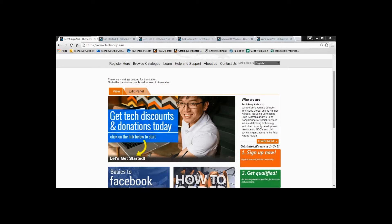Hey guys, welcome to TechSoup. I'm going to help you place your first request. So head on over to www.techsoup.asia now and start logging into your account. Right now I'm already logged in, so from here it's going to be an easy ride.